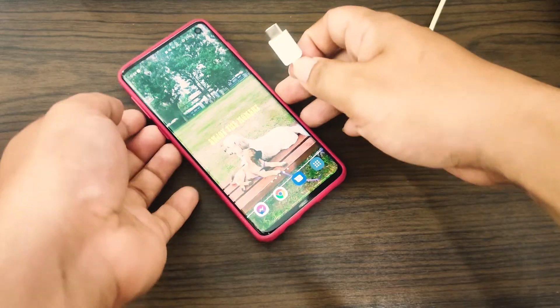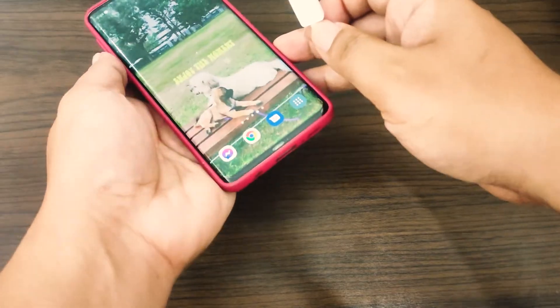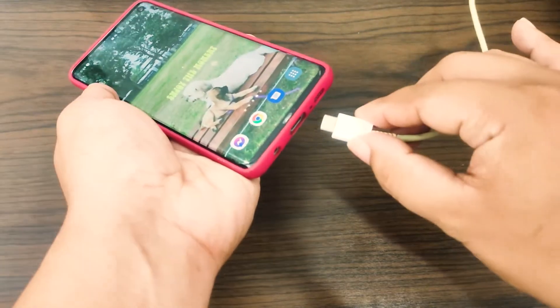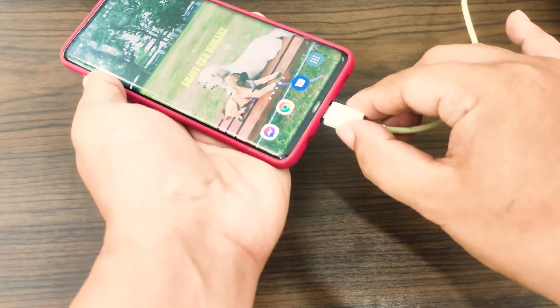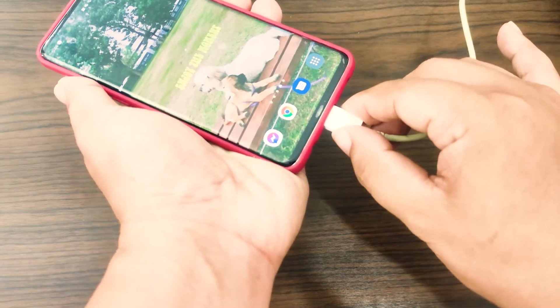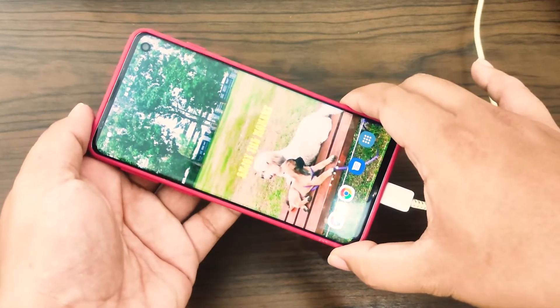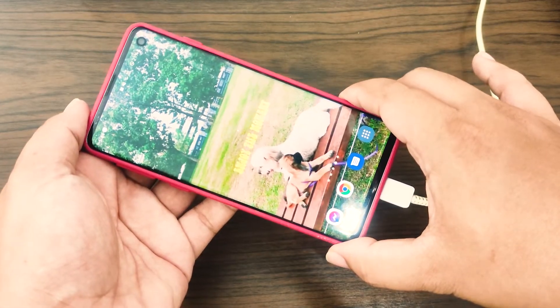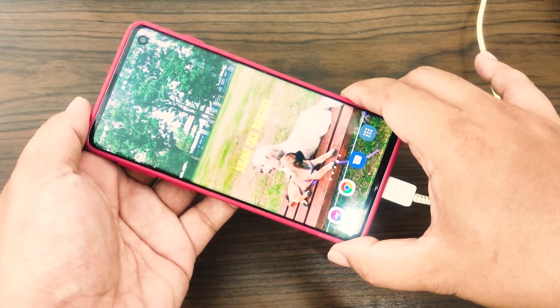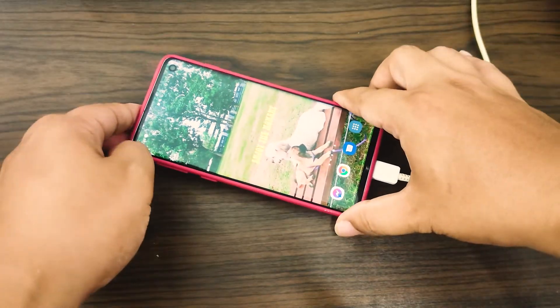If a device is both slow and hot, a factory reset is your best bet for fixing it. If the overheating problem continues after a factory reset, faulty hardware is likely to blame.